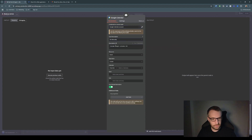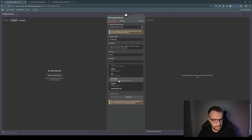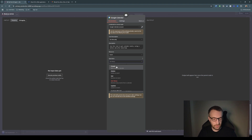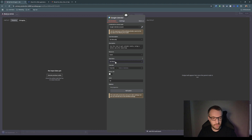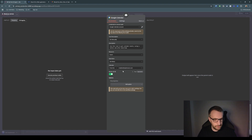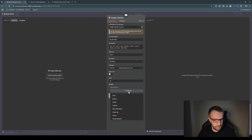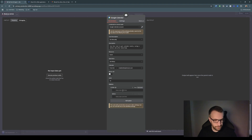Again, set the tool description manually: 'Use this tool to get calendar events using a before and after date and time.' The resource is Events and the operation is Get Many — which means we can retrieve events. Pick the calendar, set a limit of 10, and then add a couple of options: After and Before date fields.